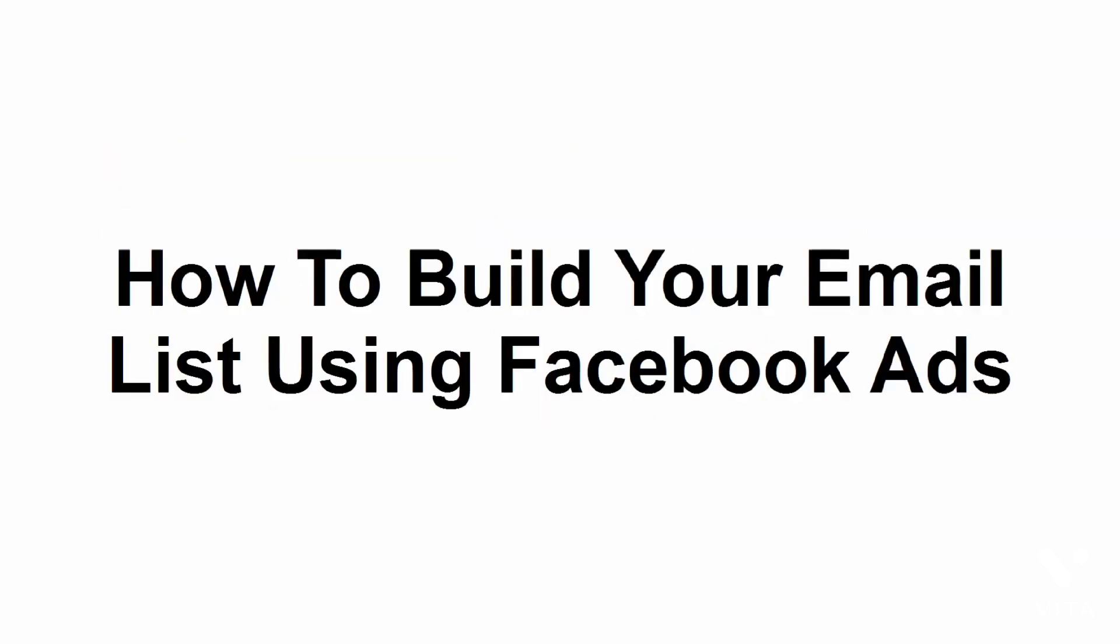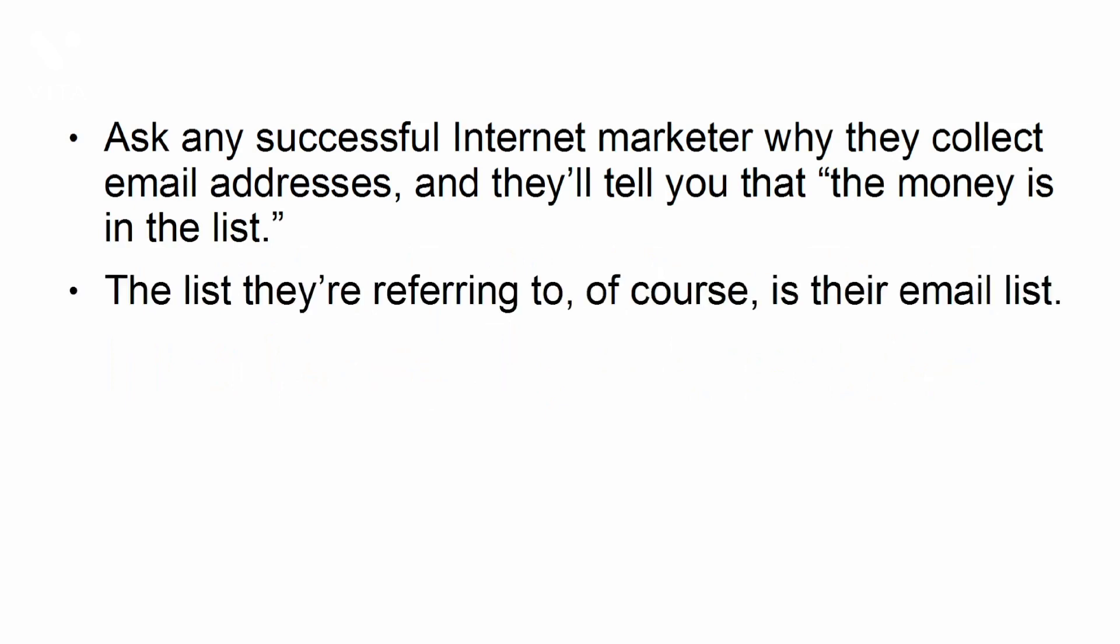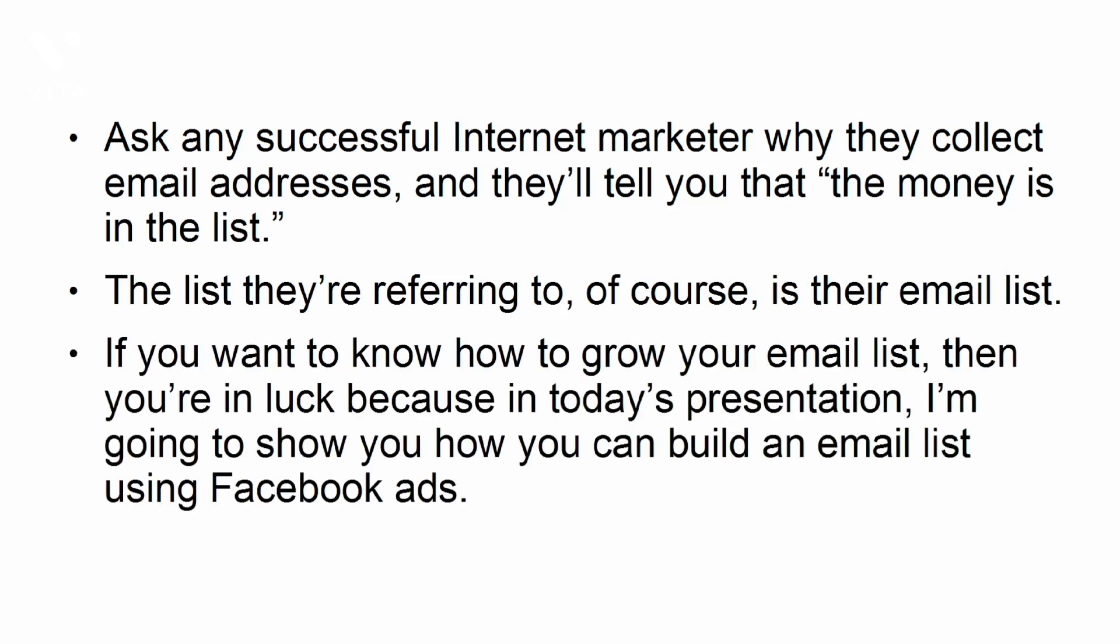How to build your email list using Facebook ads. Ask any successful internet marketer why they collect email addresses and they'll tell you that the money is in the list. The list they're referring to, of course, is their email list. If you want to know how to grow your email list, then you're in luck, because in today's presentation, I'm going to show you how you can build an email list using Facebook ads.